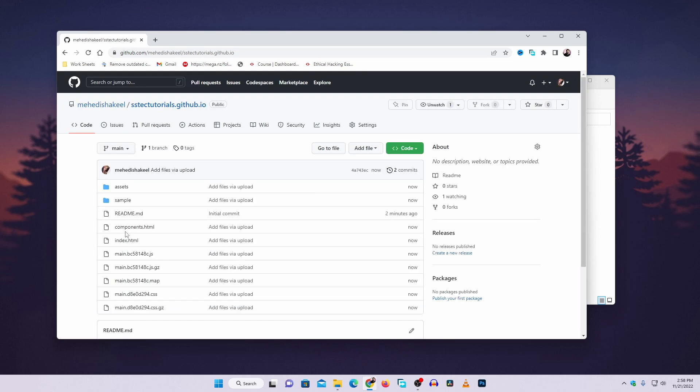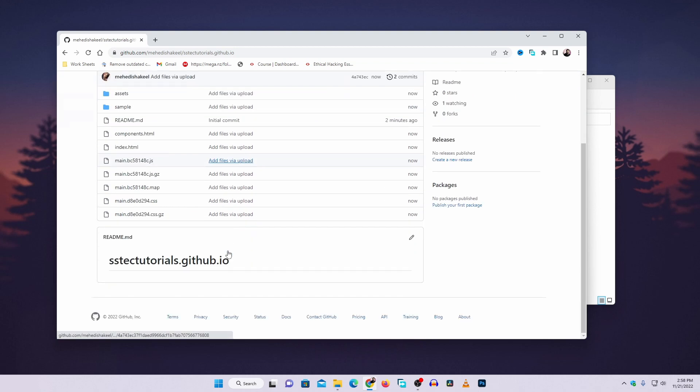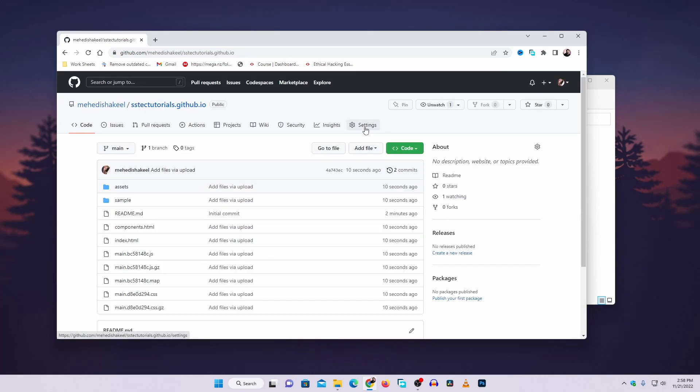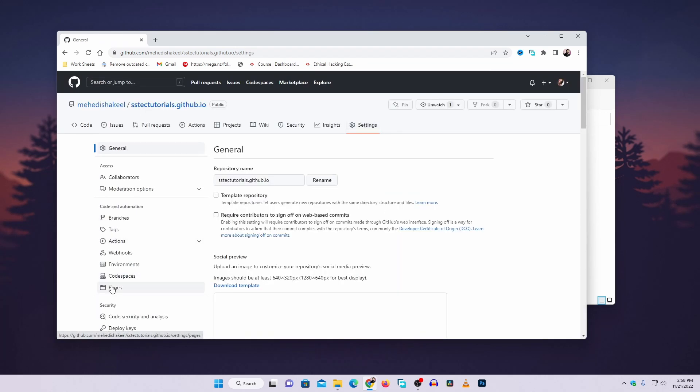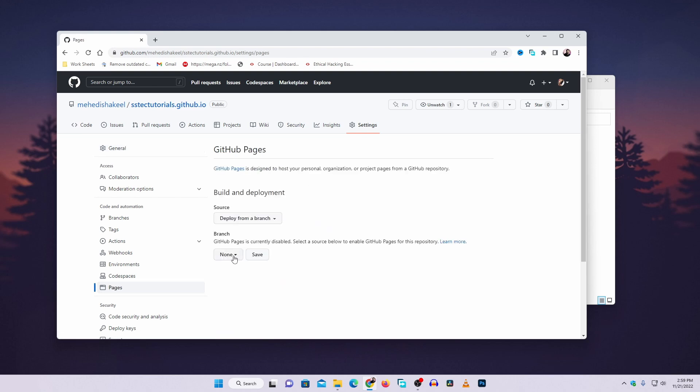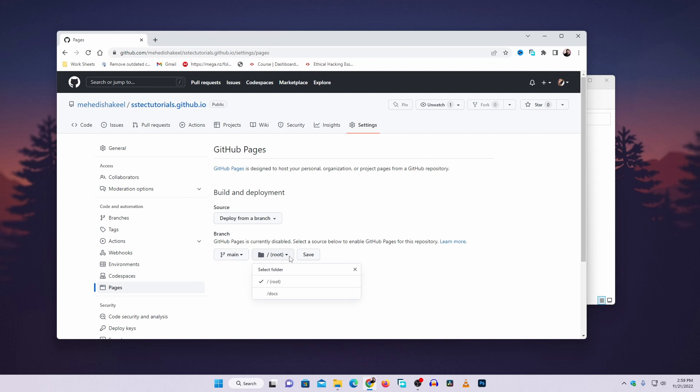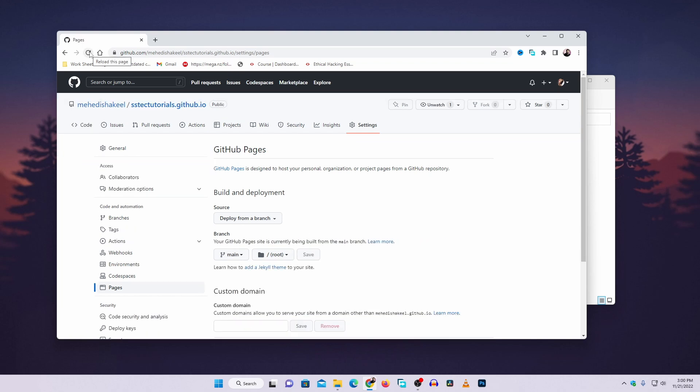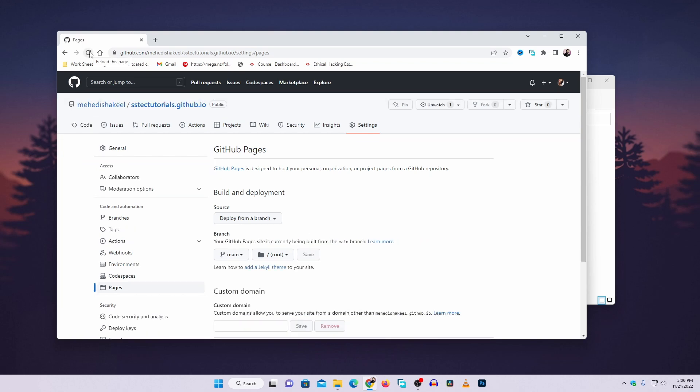Now here you can see I have all the files in this GitHub repository. Go to settings, then click on pages. Click on this none dropdown and select main, then click here and make sure to select root. Click on save, then reload your page.